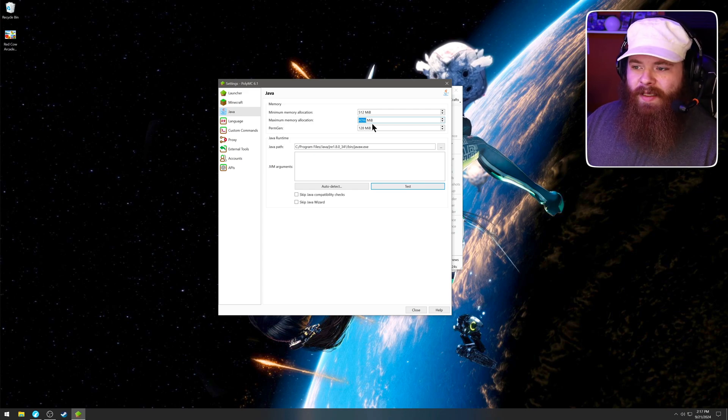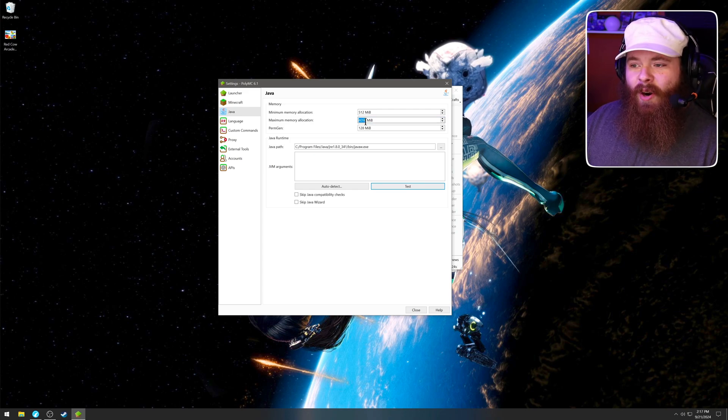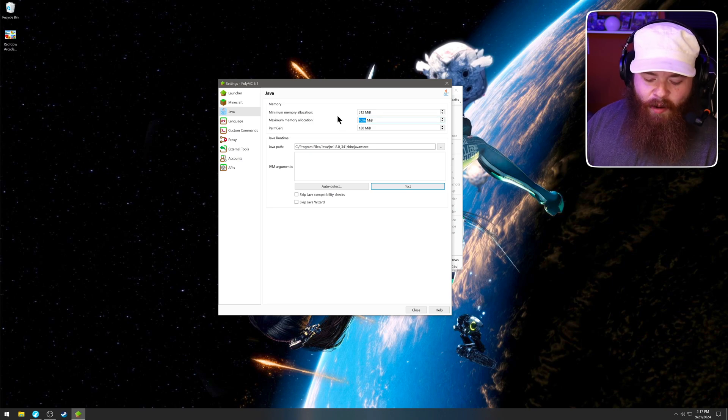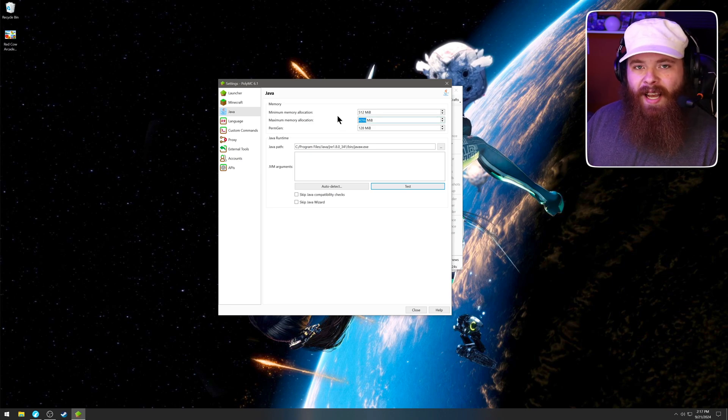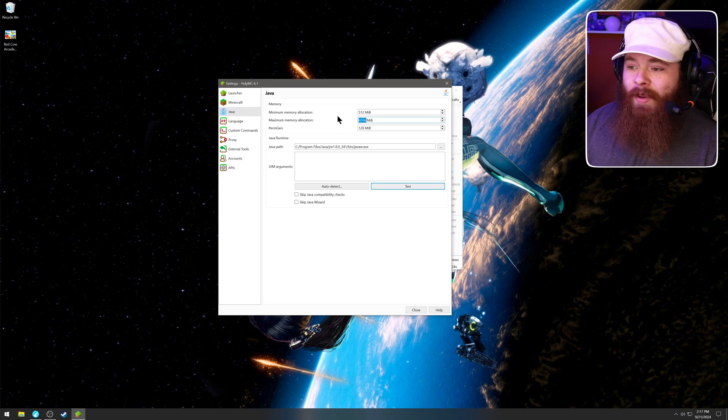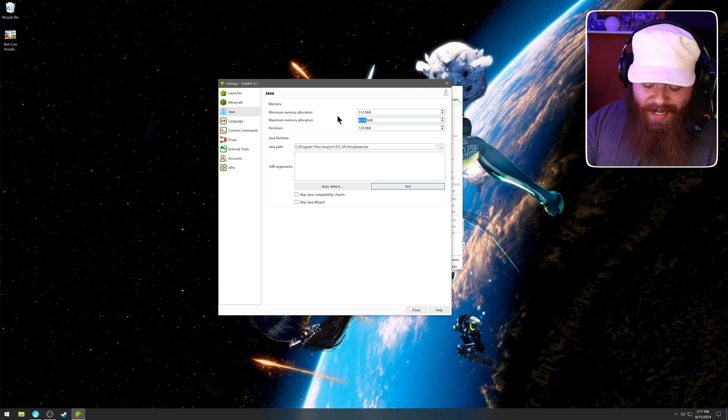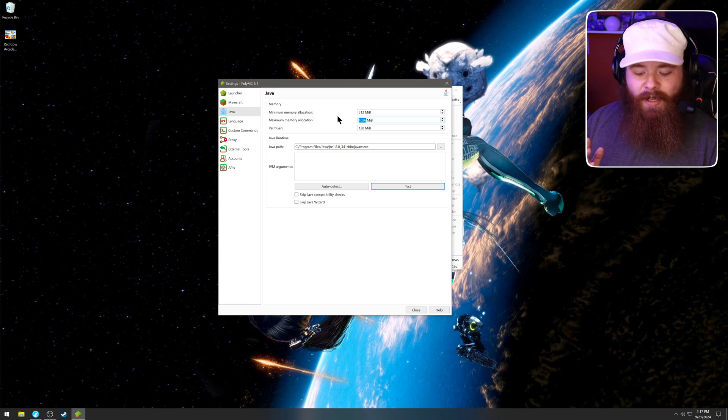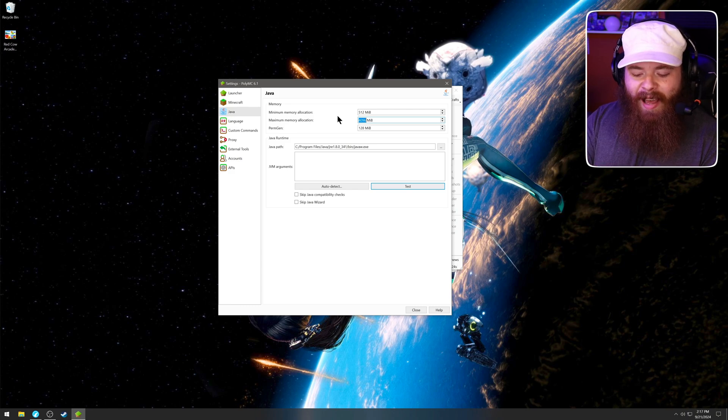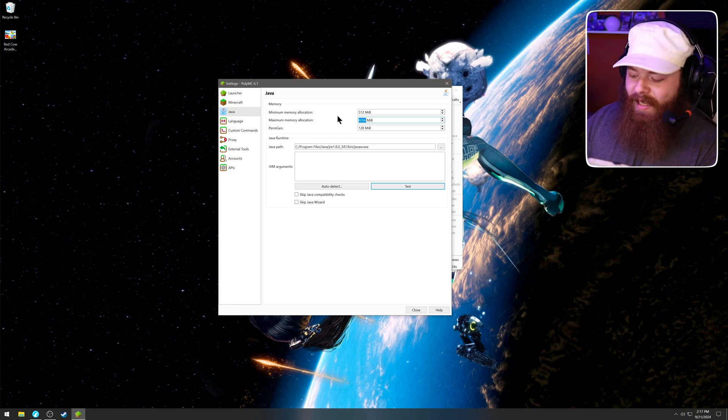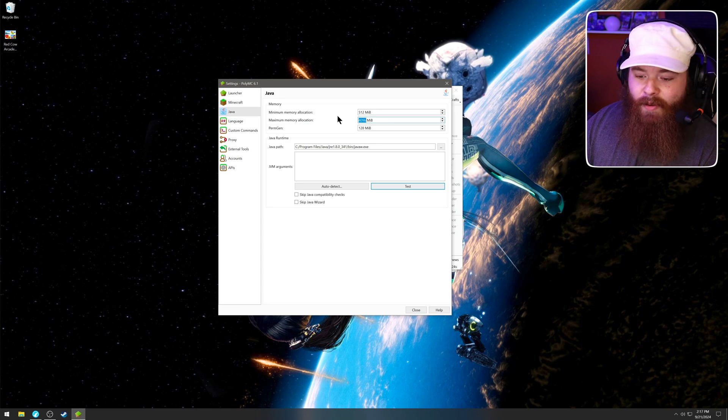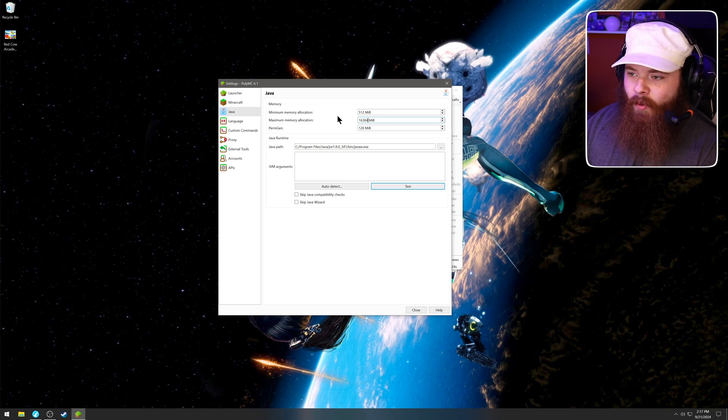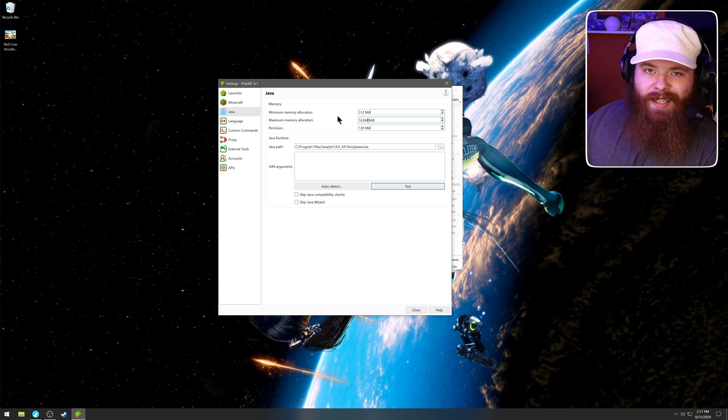By the by, you might notice that this is not gigabytes. So if you're ever trying to figure out what number to put in here, take how much memory you'd like to allocate. So I have 96 gigs of memory. I'm going to go ahead and throw 16 at it. So 16, and then multiply that. I've got a calculator here. I'm not just looking down at my hand. Multiply that by 1024. And that'll give you 16. In this case, it'll give you 16,384. That'll be 16 gigabytes.